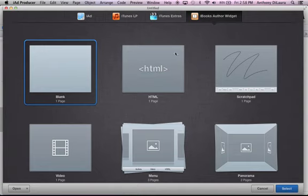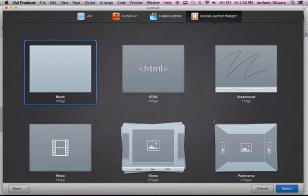Alright, so when you first load iAdProducer, you're going to see a template chooser very similar to your template chooser for iBooks Author, Pages, or Keynote. They give you some standard templates to use. We're just going to choose a blank one and show you what you can do with that.